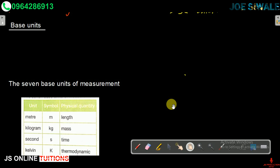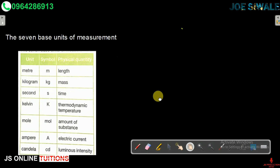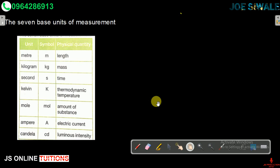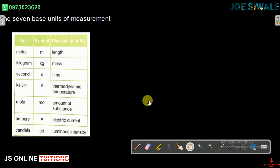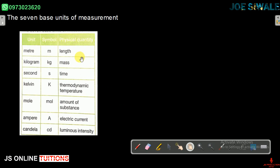Let us now look at the seven base units of measurement. In the table we have the physical quantity, its symbol, and the unit. Our first physical quantity is length, and its unit is the meter — the same wherever you go around the world. The next physical quantity is mass, and its unit is the kilogram.